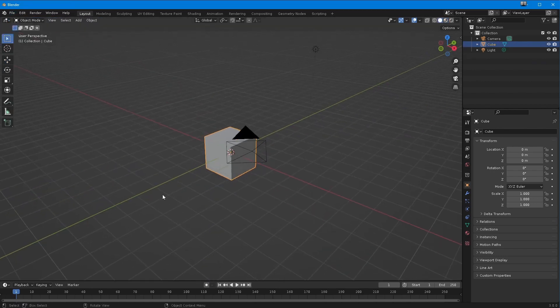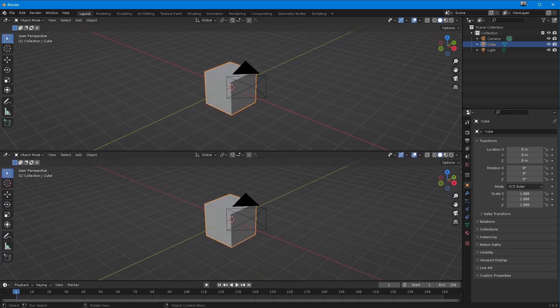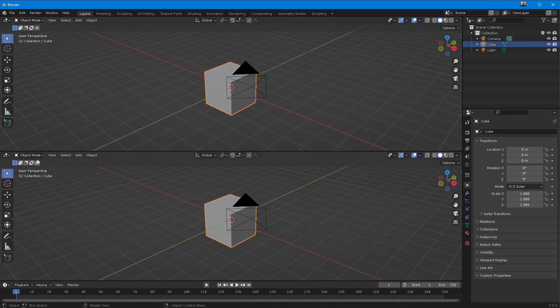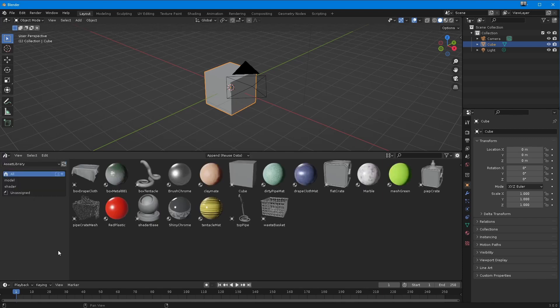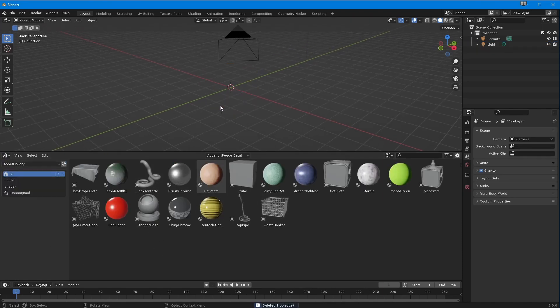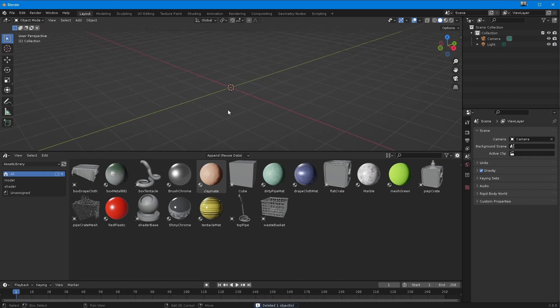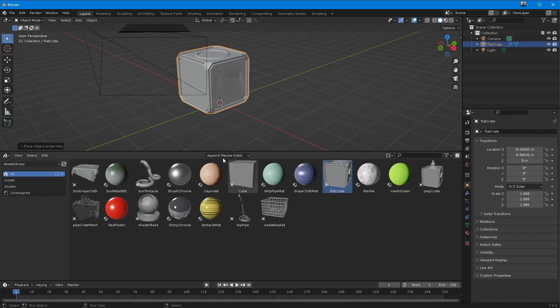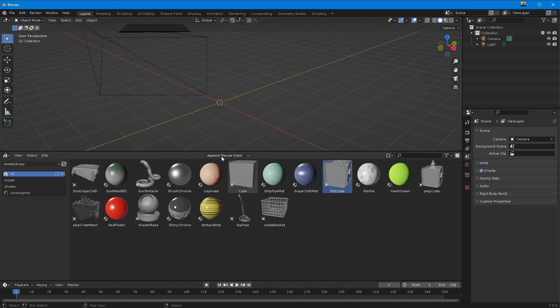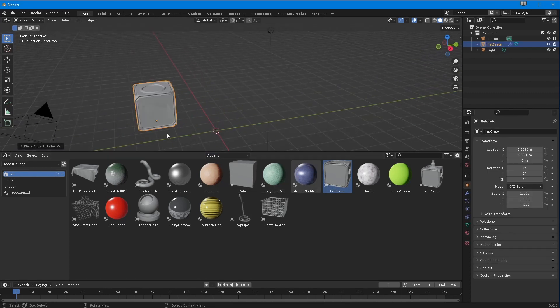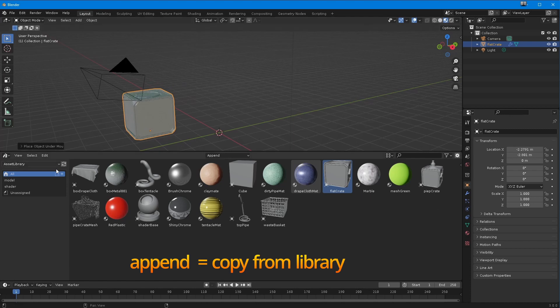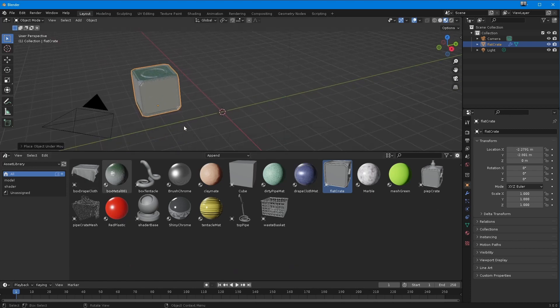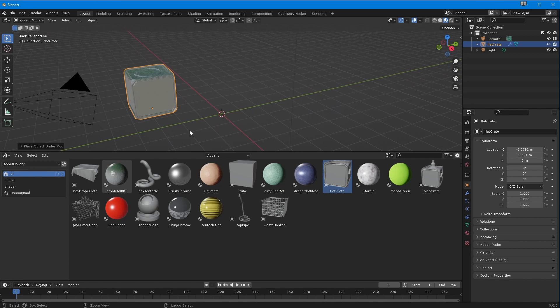I'm going to go back to my asset browser, get rid of that cube, and bring in a flat crate. But instead of using append reuse data, I'm going to change that to append. The point of append is I'm going to bring in as an absolute straightforward copy. There's a shader on it, the metal box one, which I promise you looks better in Cycles.